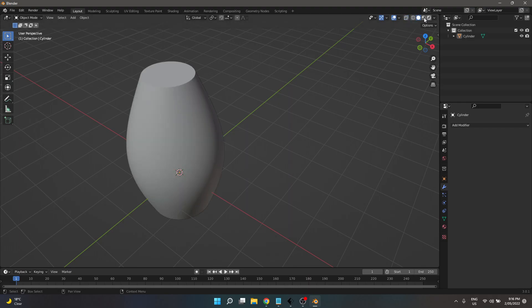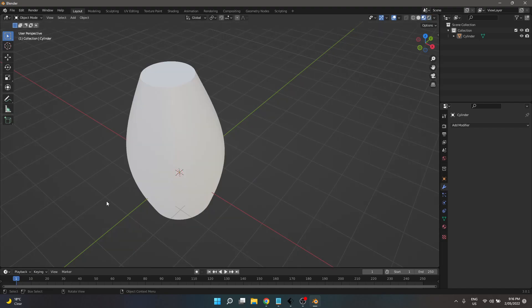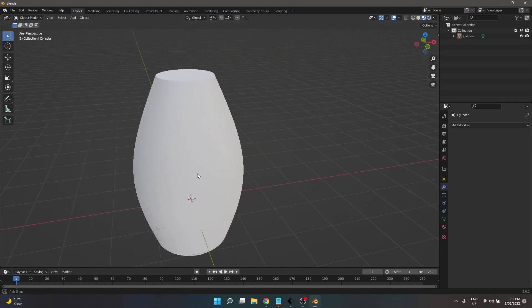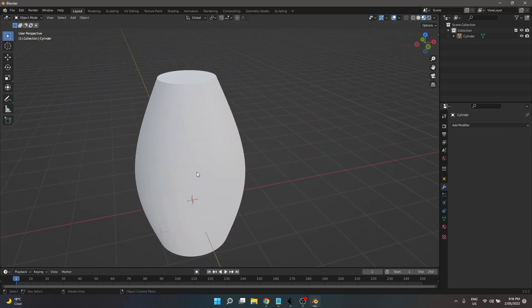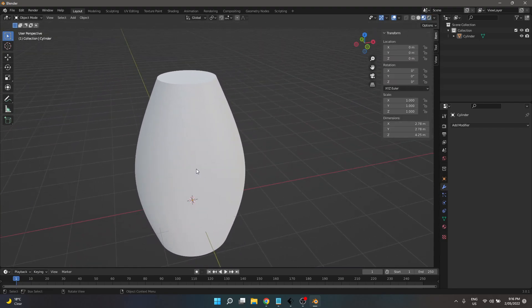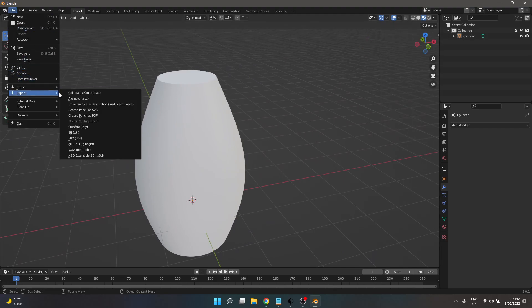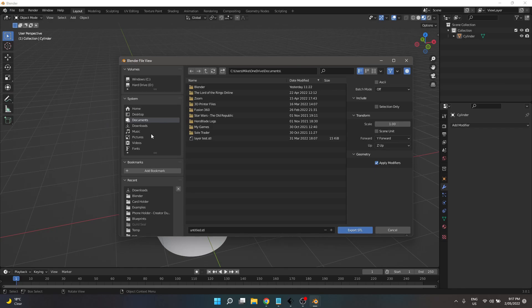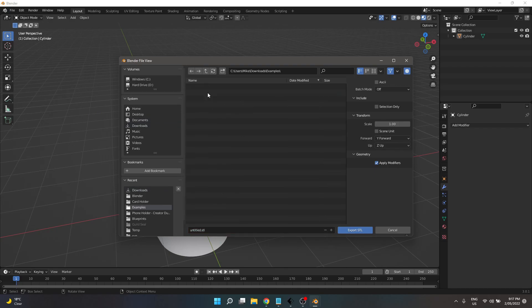Scale's alright. So, what we're going to do is I'm going to export this as an STL. And then we're going to bring it into FlashPrint as an example.